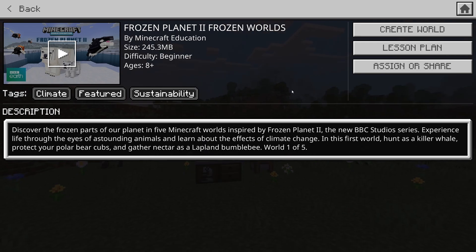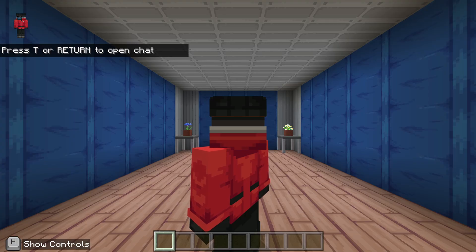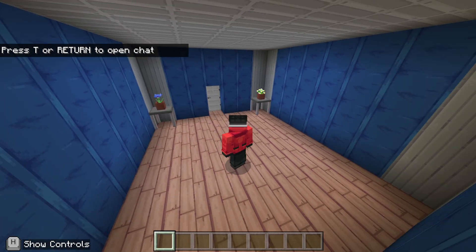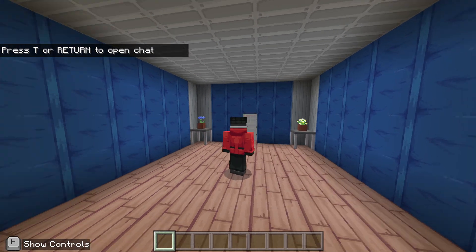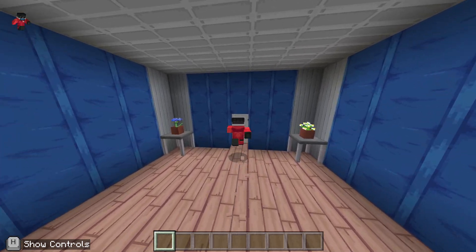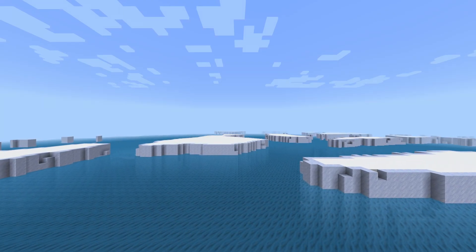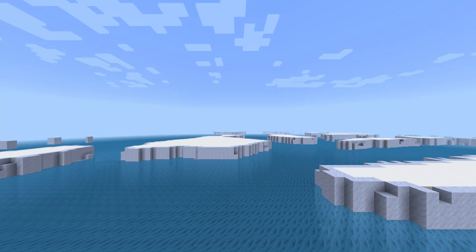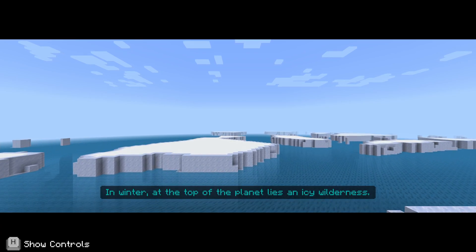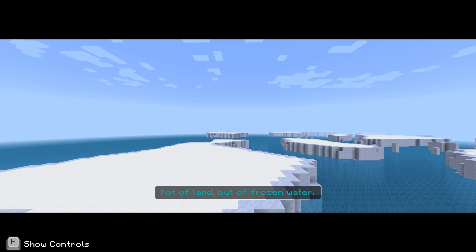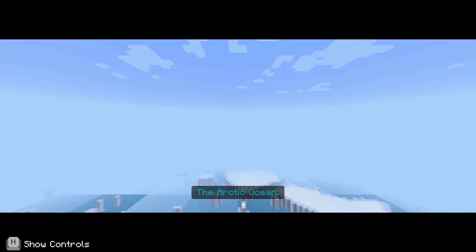This is world one of five, so let's go create world. We are in what looks like a polar hut of some description. I expect that means there'll be a cutscene. 'In winter, at the top of the planet lies an icy wilderness — not of land, but of frozen water.'